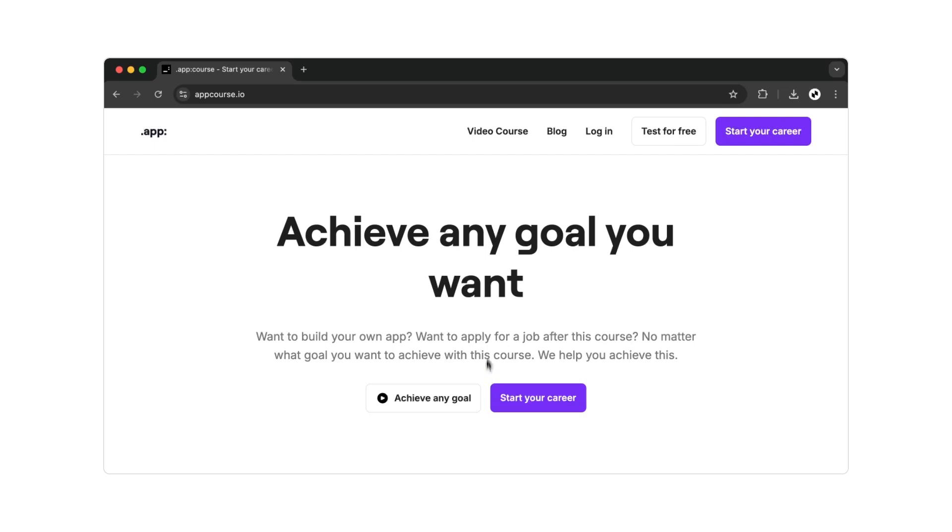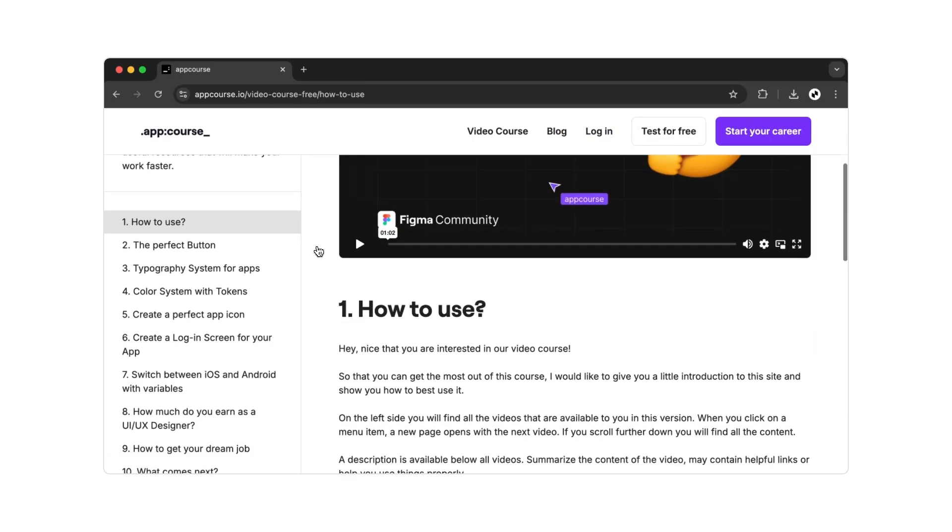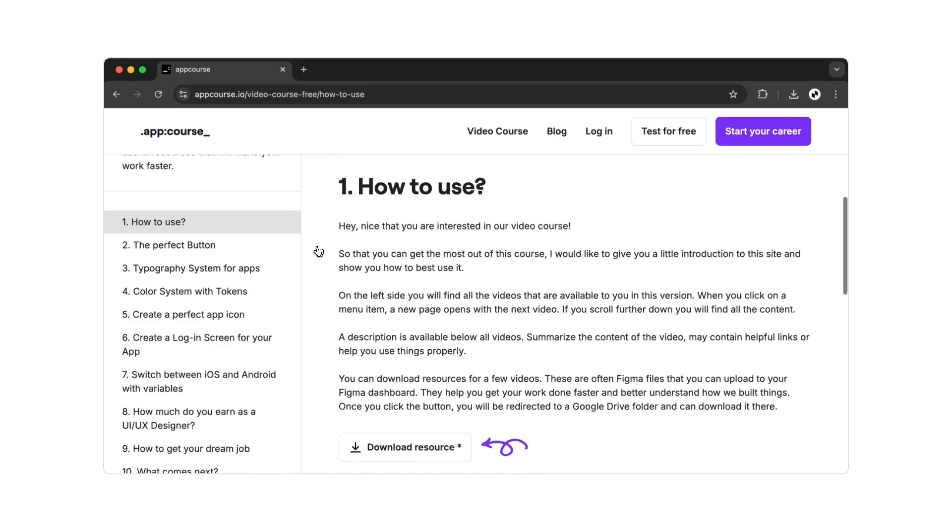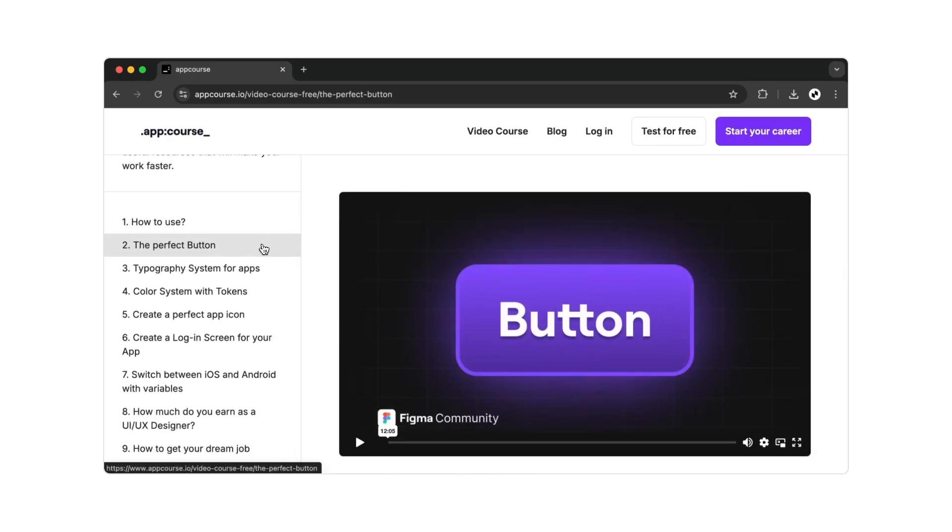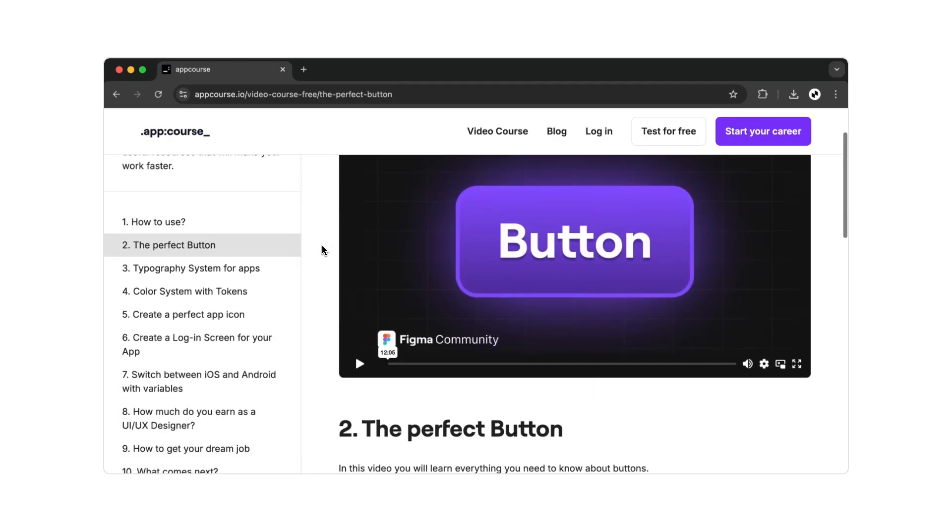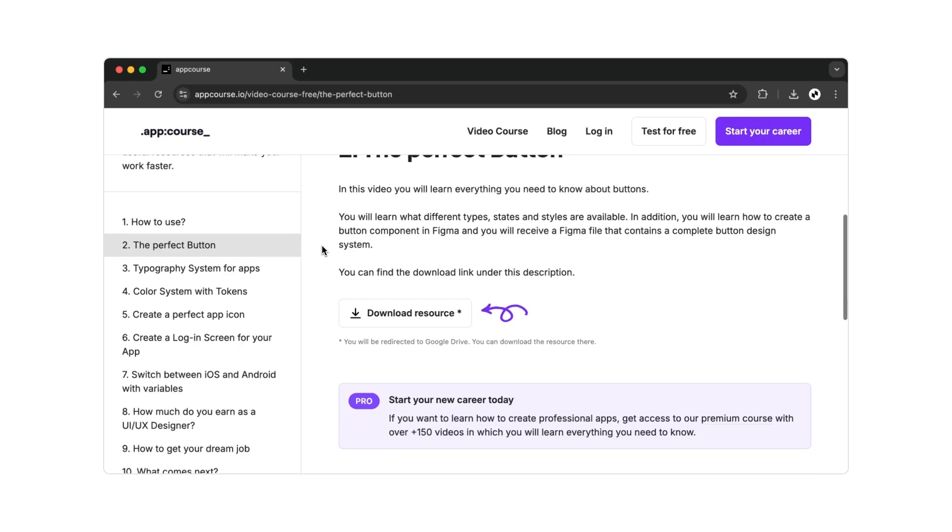If I've managed to spark your interest, you'll find free access to the course on the website. So, what are you waiting for? You have nothing to lose, and a successful career as an app designer is just a few clicks away.